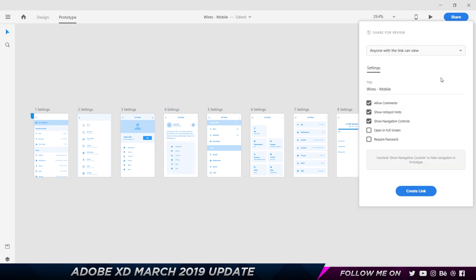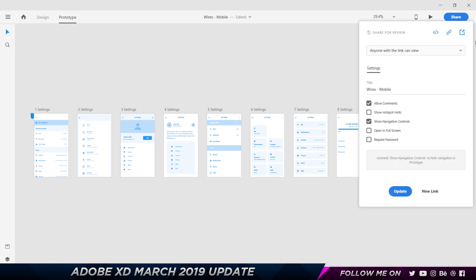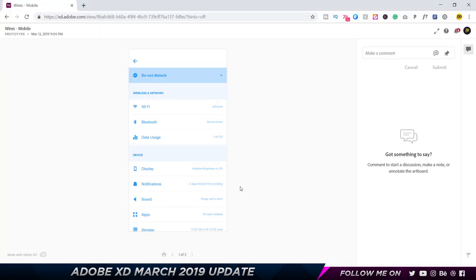Once I click on Share for Review, I have a couple of options here: Allow Comments, which was an old feature, Show Hotspot Hints, that's also an old feature, and the new feature that I'm talking about is Show Navigation Controls. Let me show you what happens with this turned on and without this turned on. For now I'm just gonna uncheck the Hotspot Hints. I'm gonna go ahead and choose Create Link and as you can see that's gonna create a link which I will open up. I can click on this button to open up in a new browser.